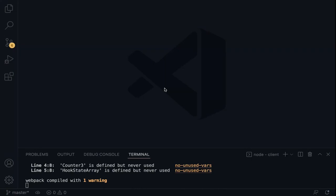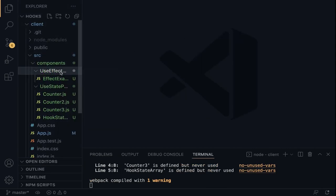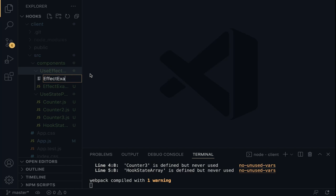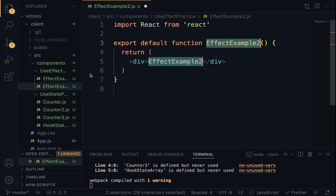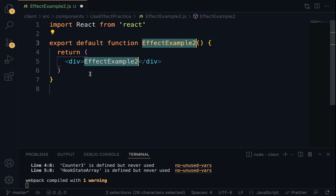In this example, we are going to learn how to conditionally run effects. In the previous lecture, we learned that the effect hook is called after every render, and in most cases calling the effect after every render might create a performance problem. We need a way to conditionally run effects. Create a new file effectExample2.js within useEffectPractice. Copy everything from effectExample1, rename the component to EffectExample2, and render it in App.js.